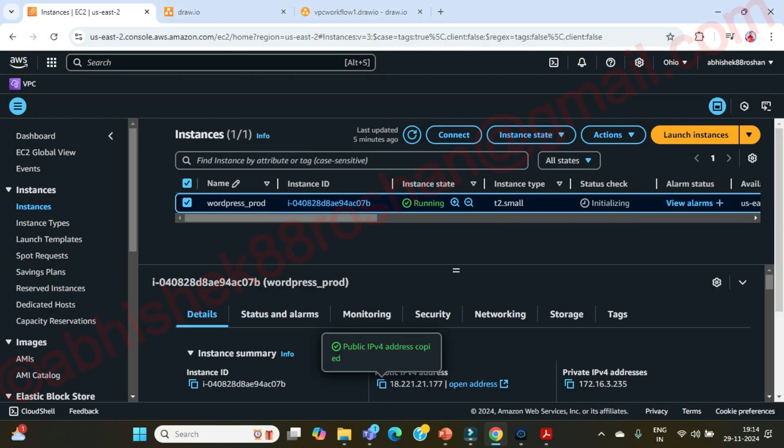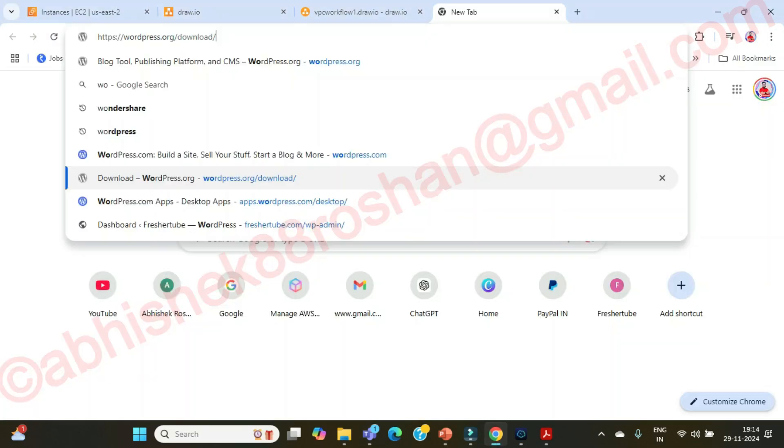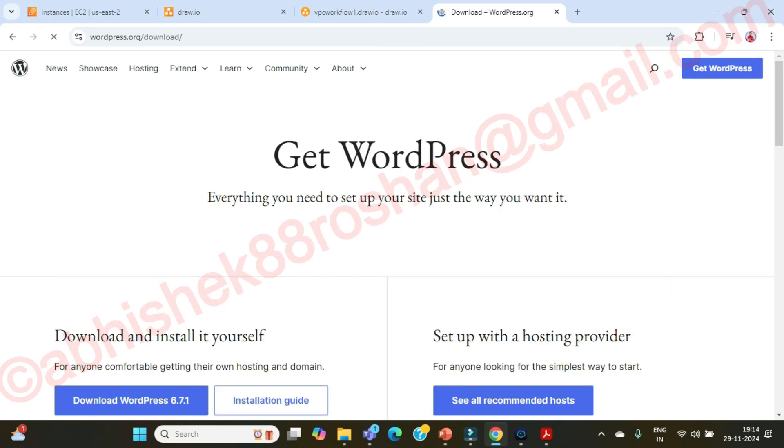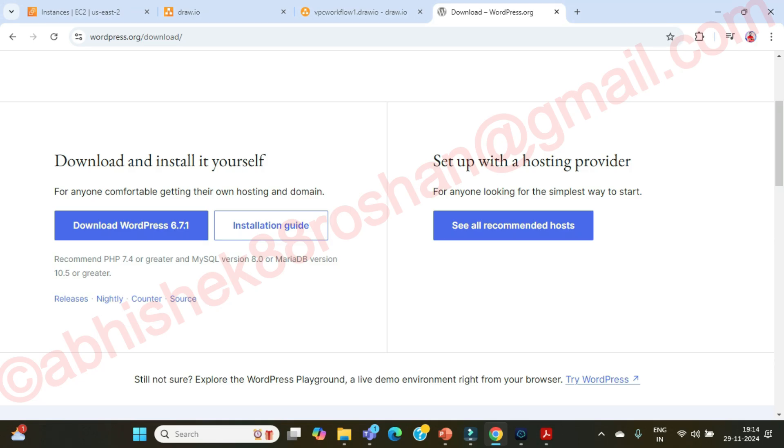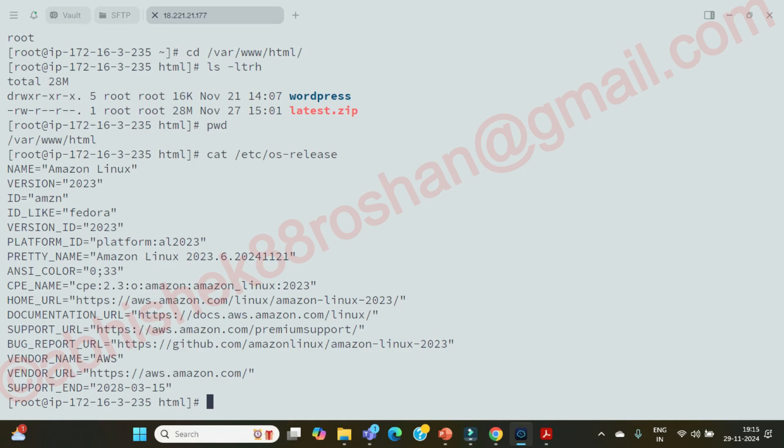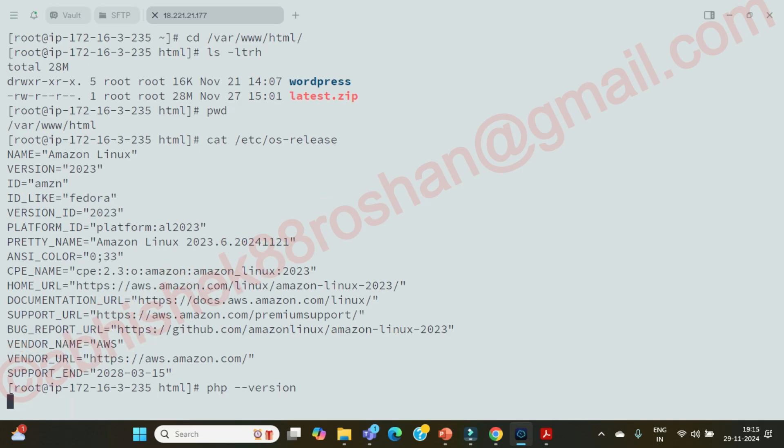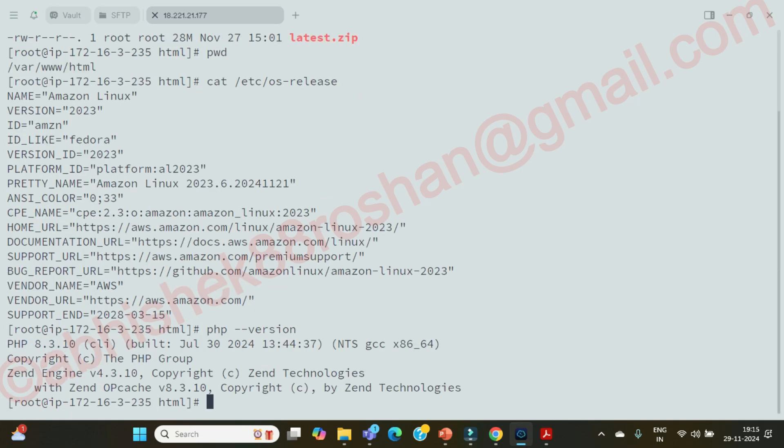So just go to wordpress.org, download. Here you can see this is the WordPress which we have downloaded to our WordPress server. So the PHP version has to be 7.4 or greater than that, or the MySQL version has to be 8.0, or MariaDB has to be 10.5 or greater than that. So let's see that one. For that, php hyphen hyphen version. So what is the version? It's running 8.3.10, fine.